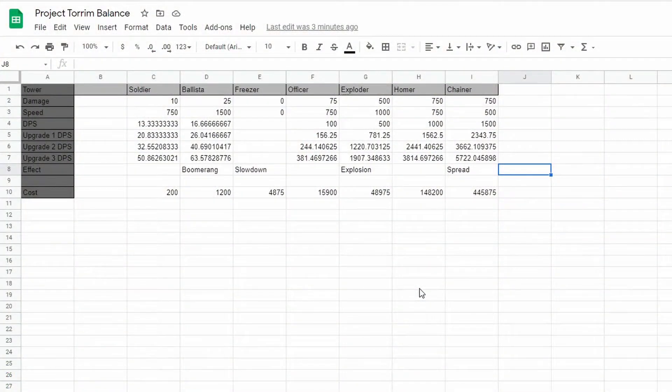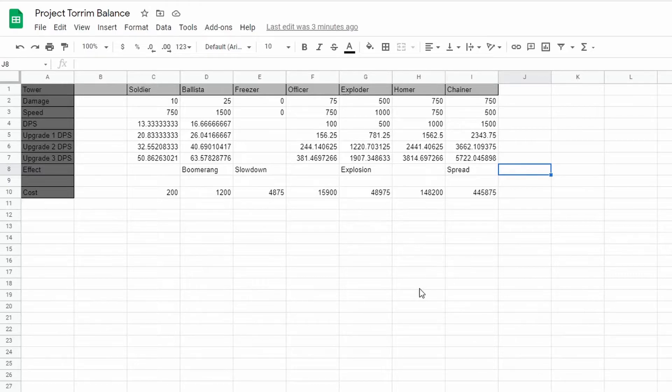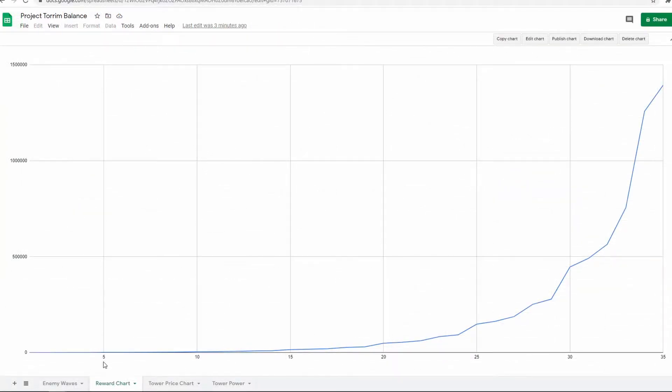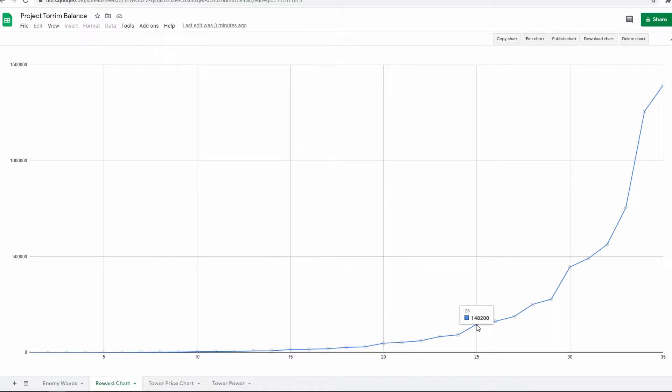As such, I took a look back at the spreadsheet I made in devlog 28 and readjusted the stats. I took some time to graph the total rewards you get from enemies and the prices of towers. This made me realize they are not at all in sync. As such, I've increased the price of towers so hopefully you'll be able to unlock a new tower every five waves or so.